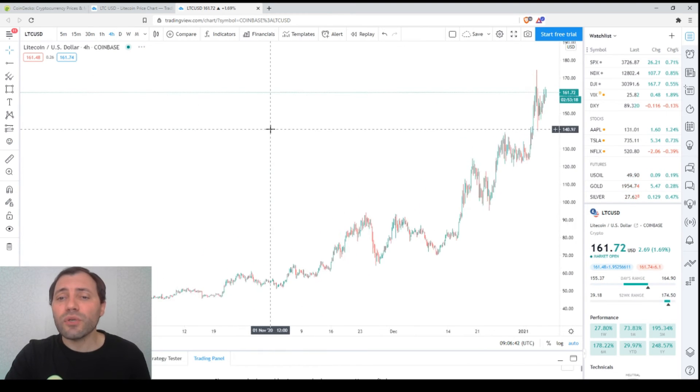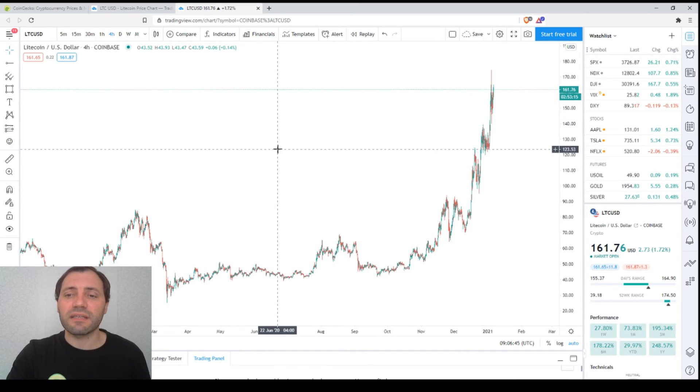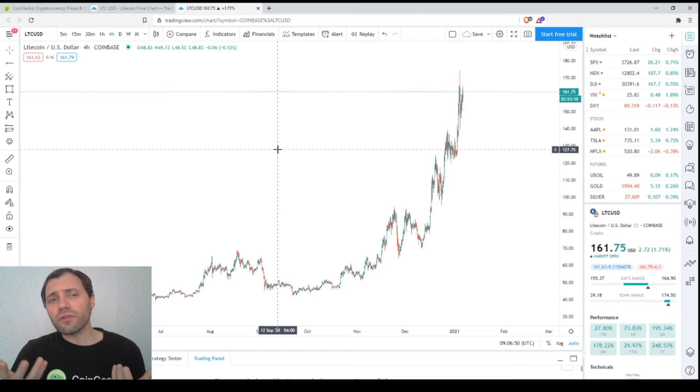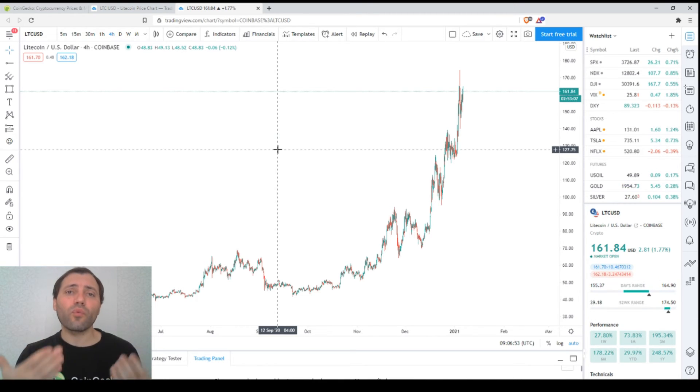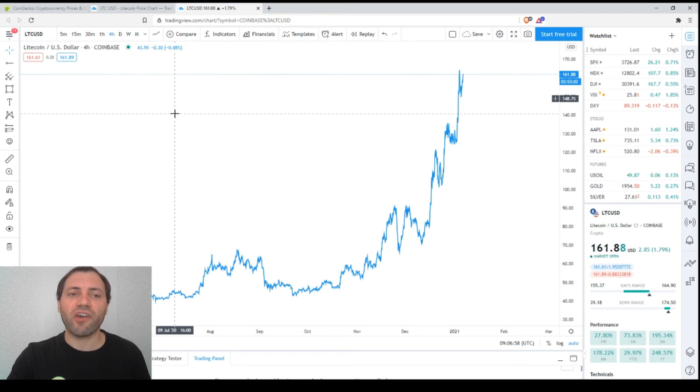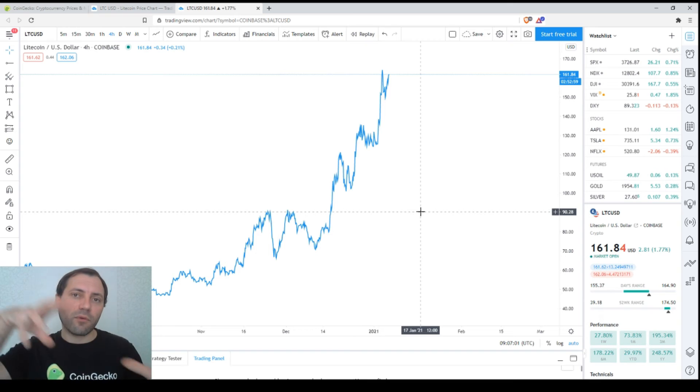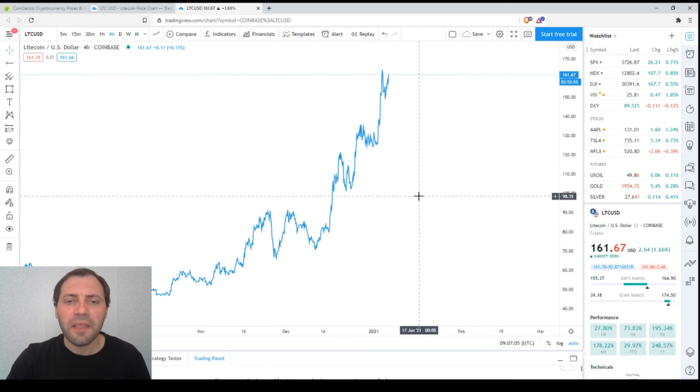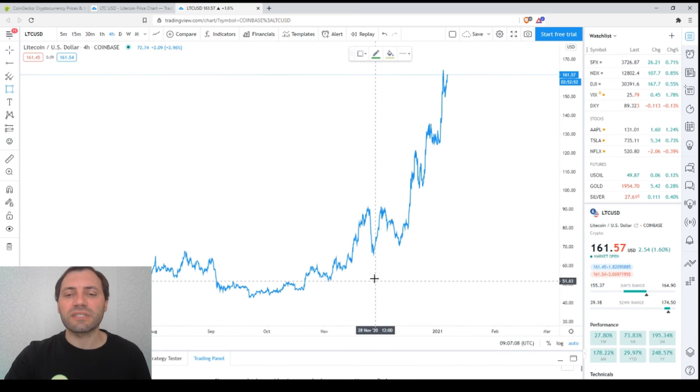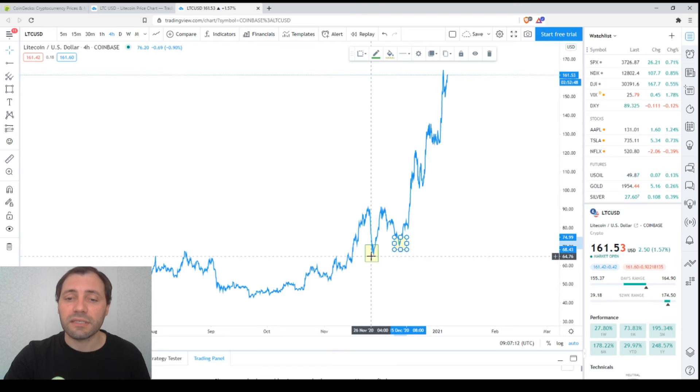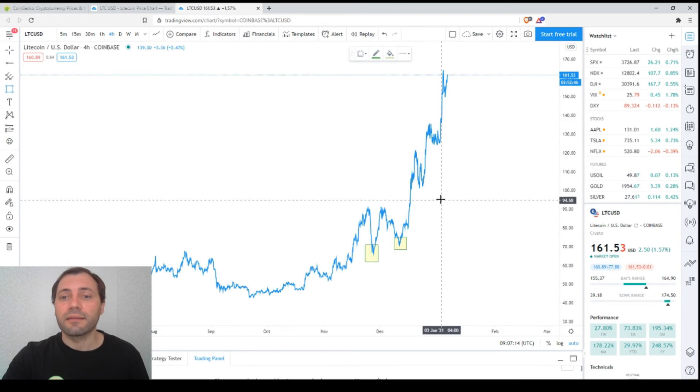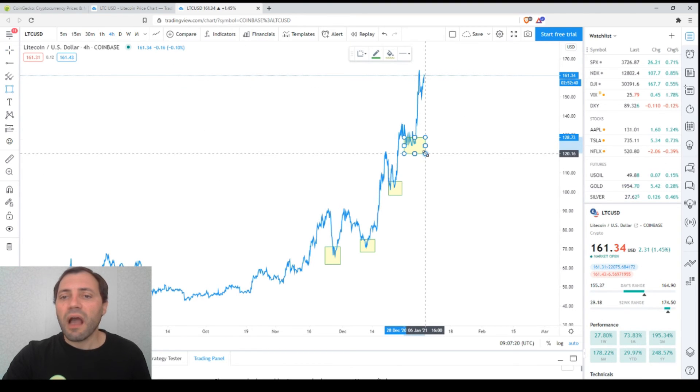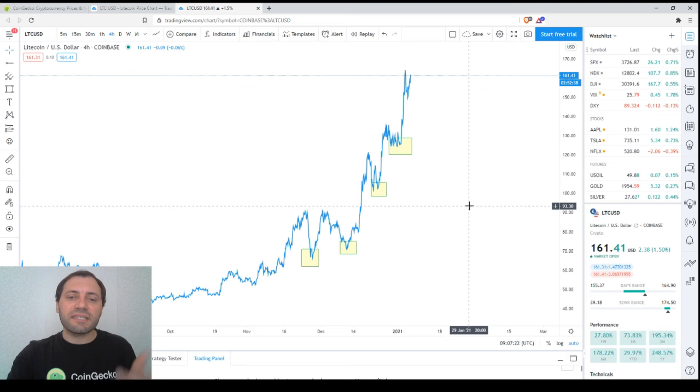If we switch to the four-hour chart, the situation is absolutely the same. We have this acceleration of the price increase. I would like to mention something useful when analyzing such price charts. We can switch to a linear chart to remove the volatility from the candlesticks, from their upper and lower shadows. If we have a look at the price chart, it's easy to see that we have this sequence of ascending local lows. This is a local low, the next one, the third one, the fourth one.